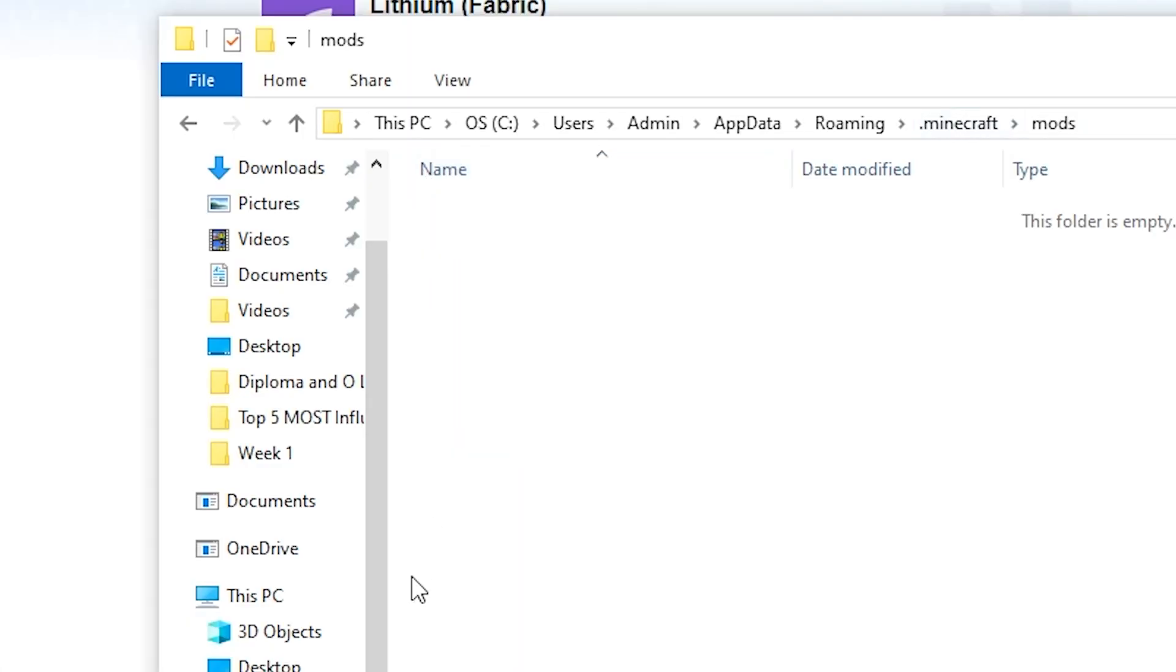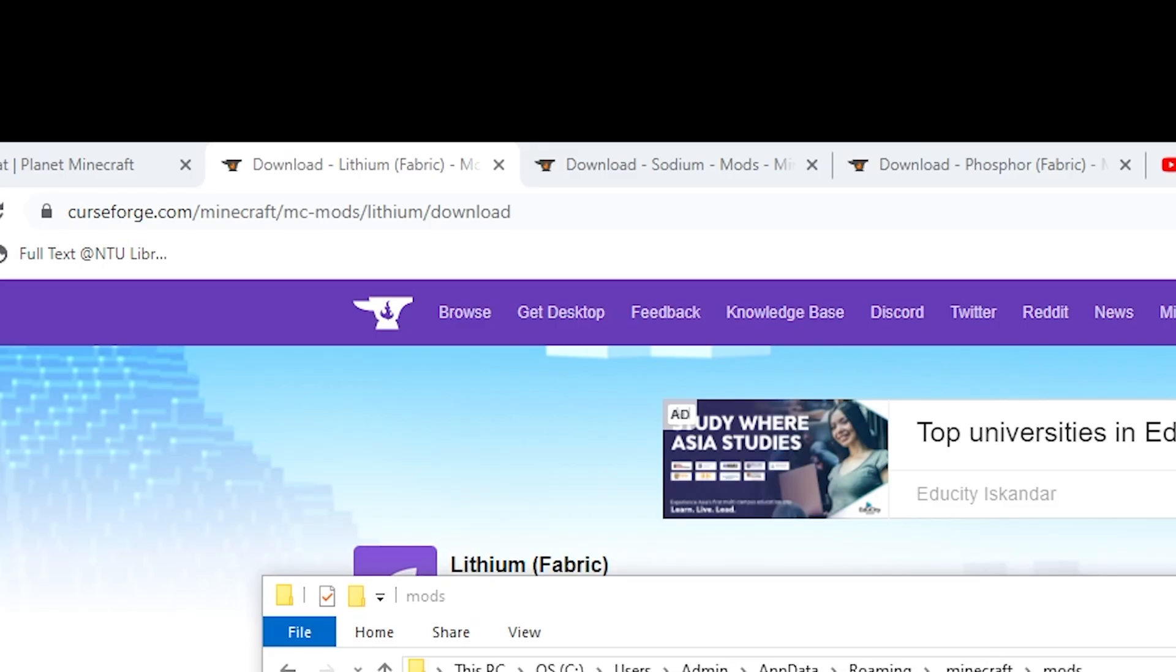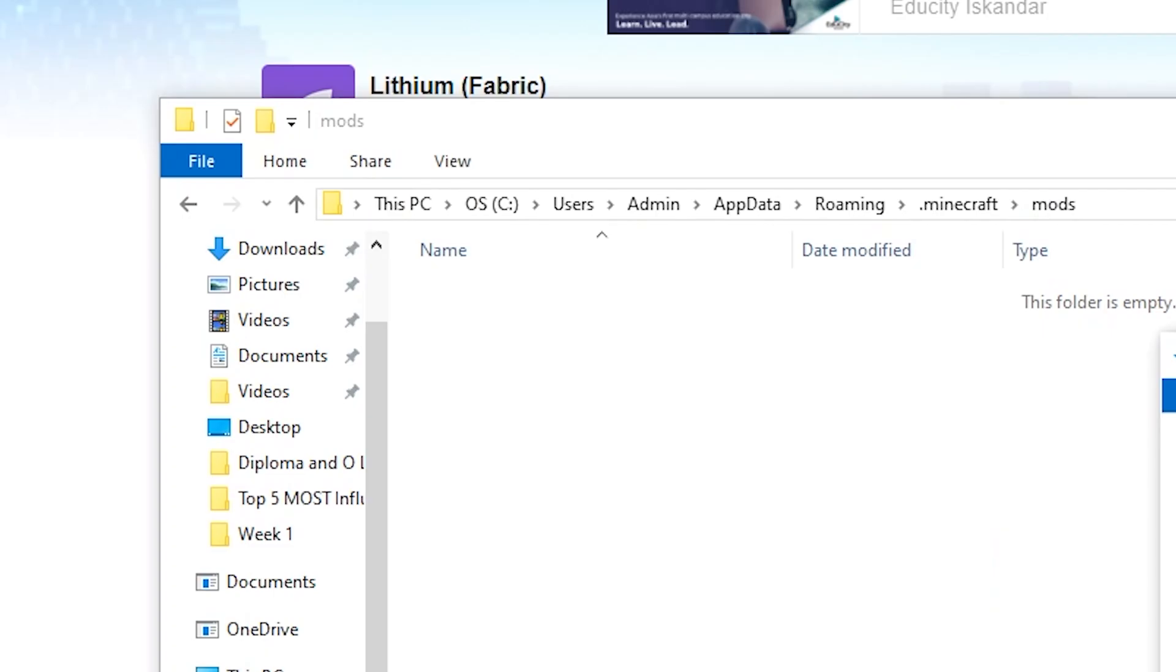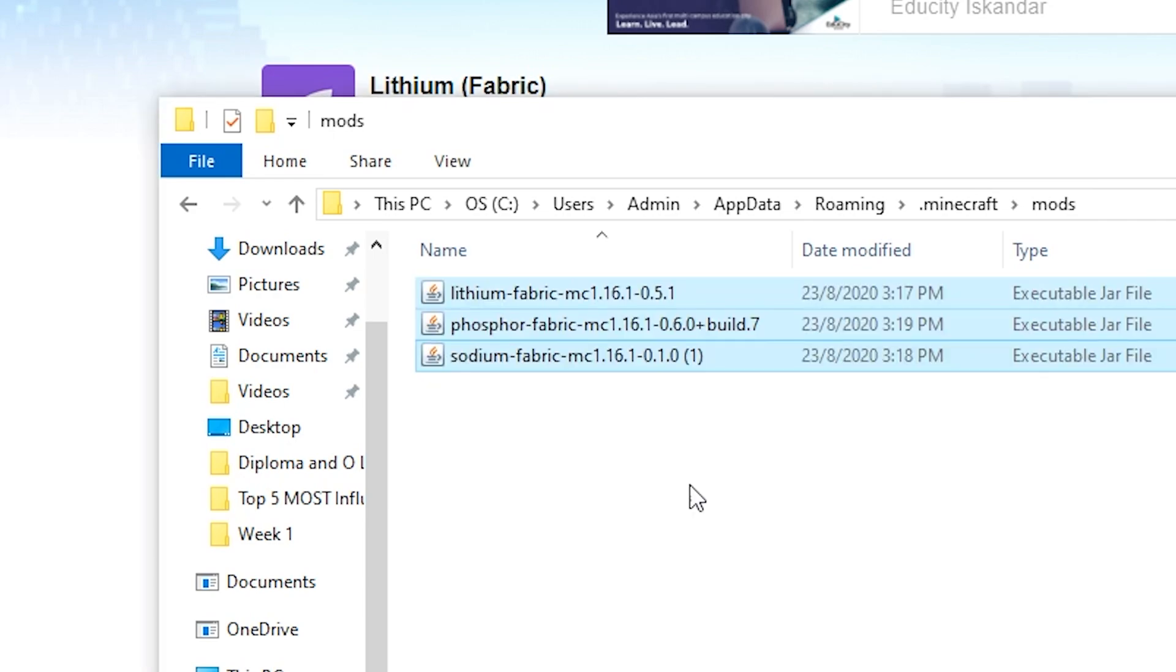So what you want to do here is you want to go to your downloads folder or where you have downloaded your three different mods, your Phosphor, Sodium and Lithium. You want to select all of them and just drag all three jar files into the mods folder. And that is it. You are basically done with the installation.